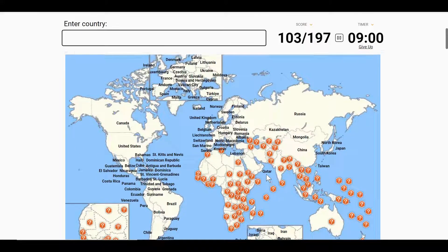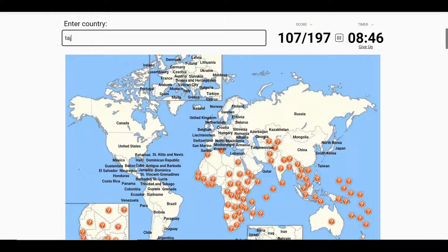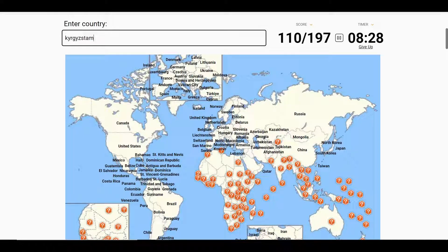We've done this box and we'll go back to the main map with Armenia, Georgia, and Azerbaijan. We have Turkmenistan, Tajikistan, Afghanistan, and Kyrgyzstan — I spelled it correctly, I think.